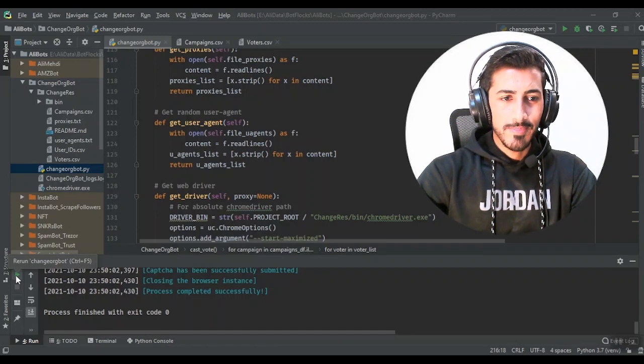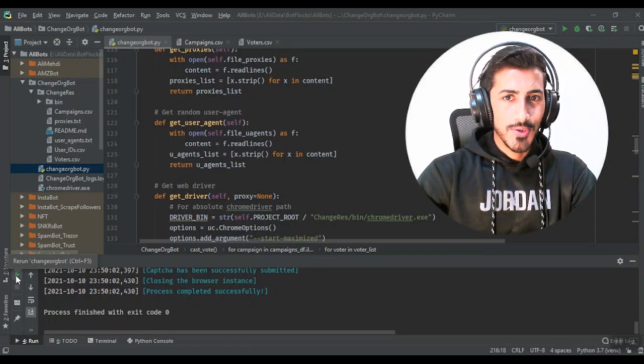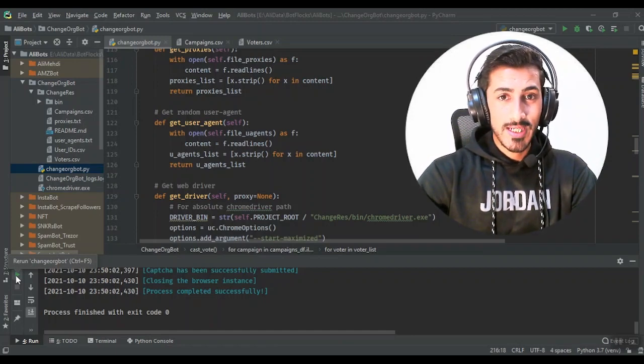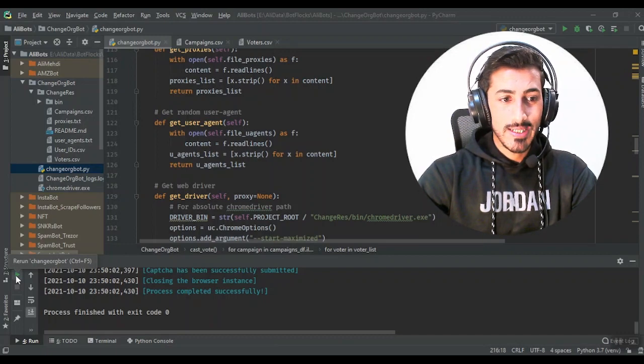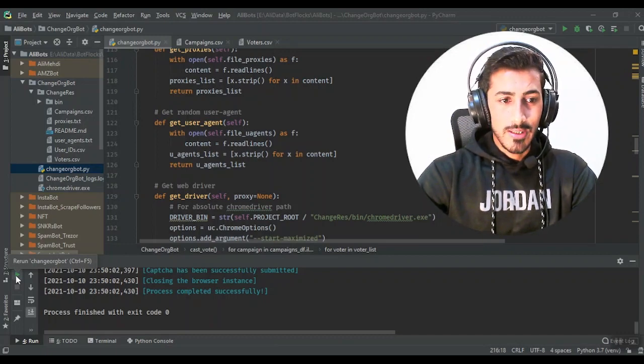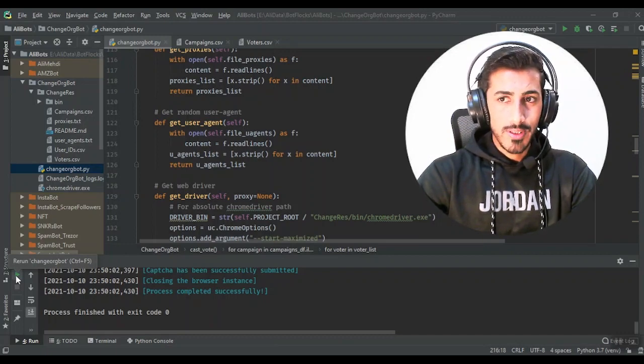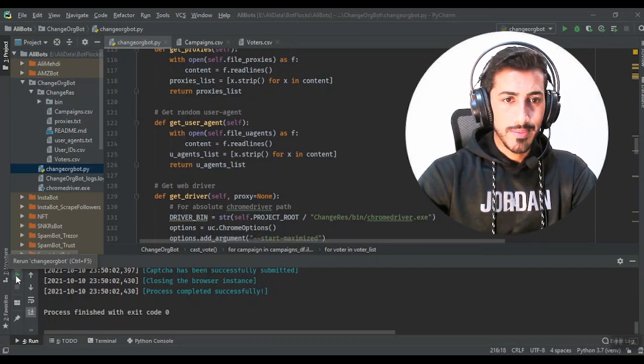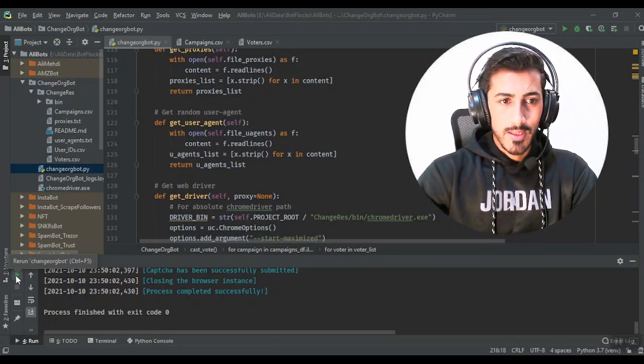Hey guys, I'm Ali back with another video of captcha solver. This time I'm going to show you a unique kind of captcha which I've only seen on one website, exchange.org.